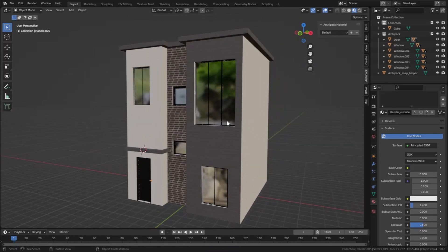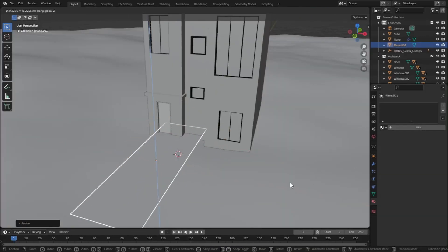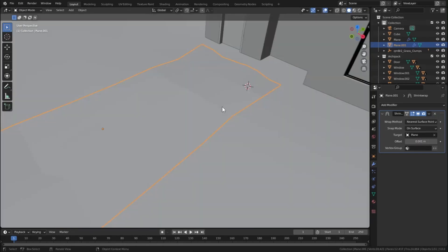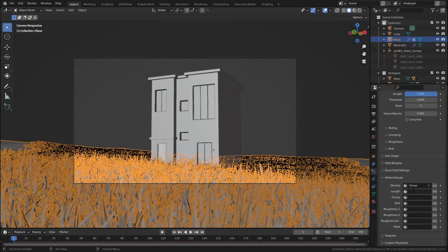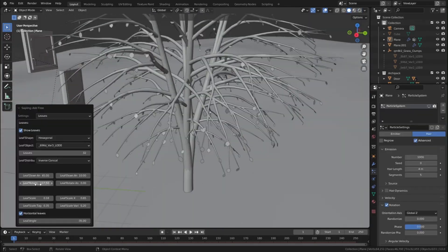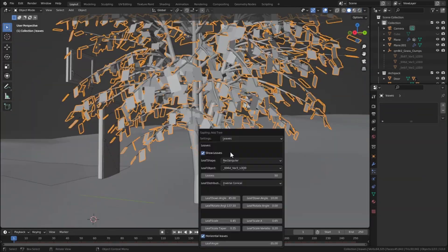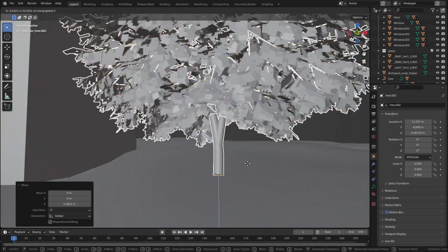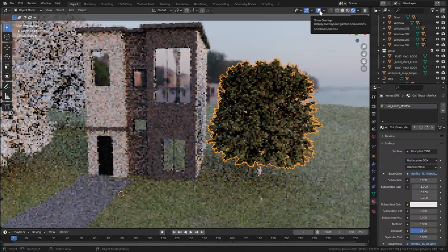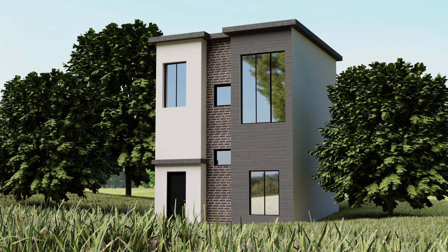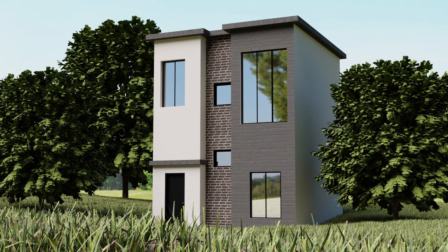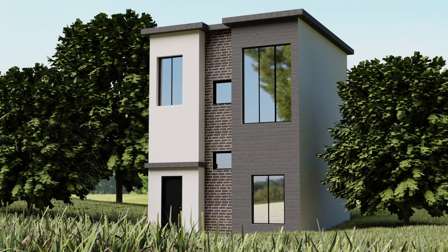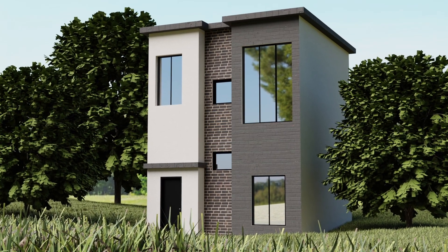Our house is ready! You can improve it further by adding a cool terrain, grass, trees, pathways, environment details, and a background image — that will give it a very realistic effect in Blender. That's it guys, I hope you enjoyed this video. If you liked it, hit that like button, consider subscribing for more great content, and I'll see you in the next video!